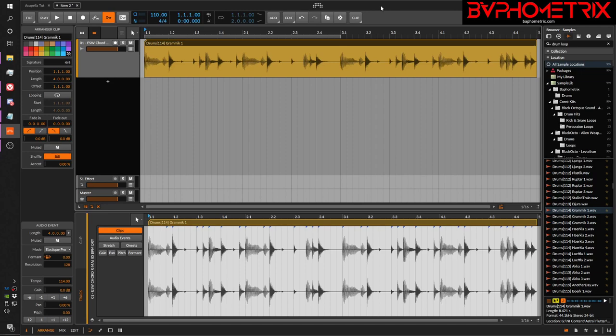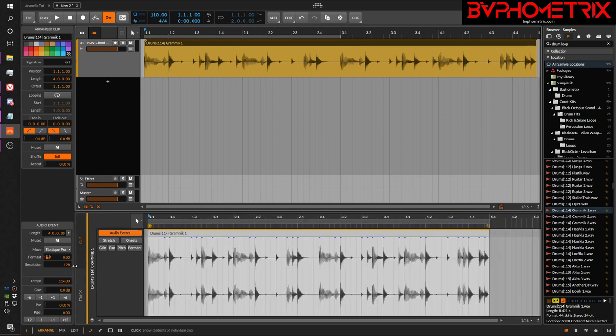Hey everyone, this is Baffmetrics, and in this video we're going to cover Part 2 of my mini-series about audio editing in the newest Bitwig 3.2. We're specifically going to cover the difference between Track Mode and Clip Mode in the editor windows. If you haven't seen Part 1, please look in the description for a link — a lot of things I'll say here won't make sense without that context.